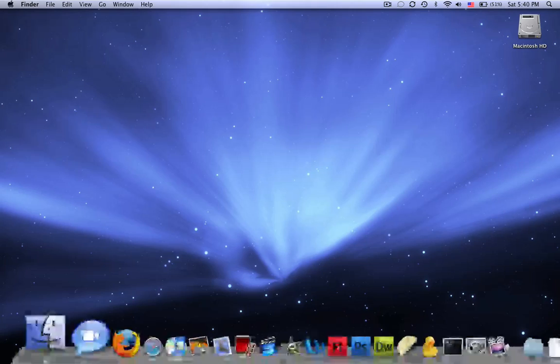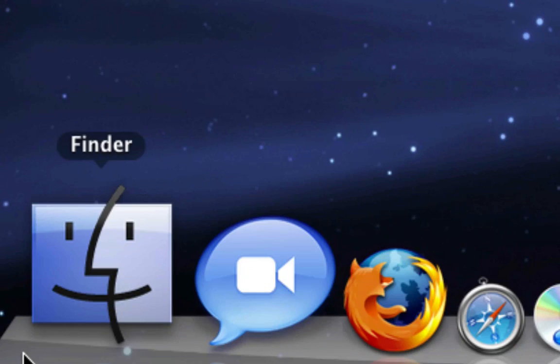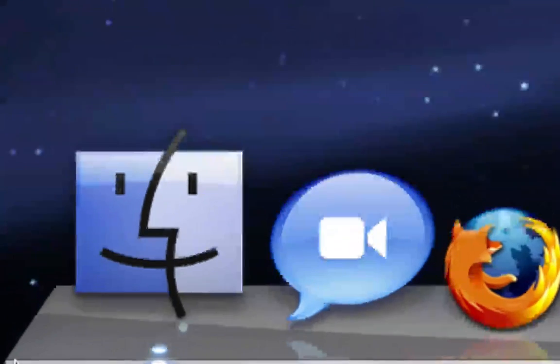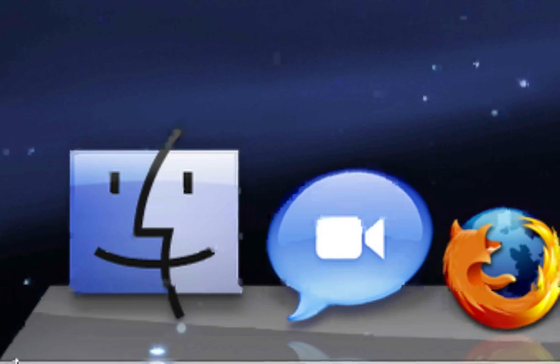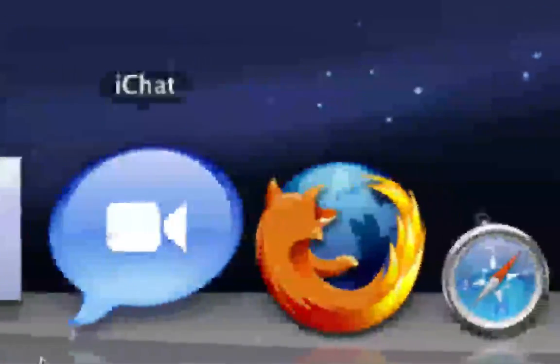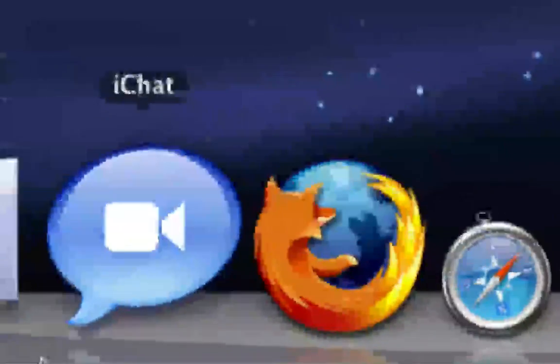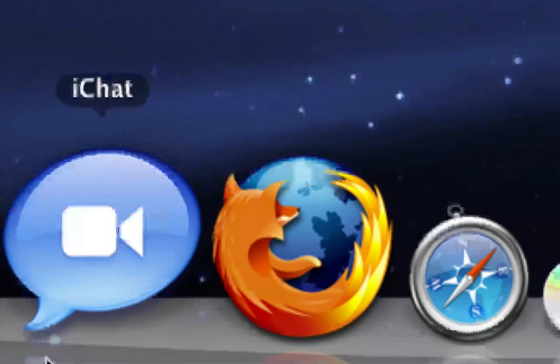So the first thing I have in my dock is of course Finder, it's kind of hard to remove from your dock, I'm not sure if you can, so I'm going to skip that. Next is iChat, I use that to talk to my friends and stuff, pretty self explanatory.